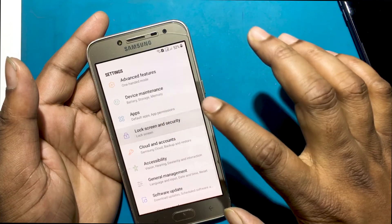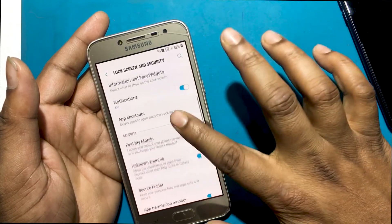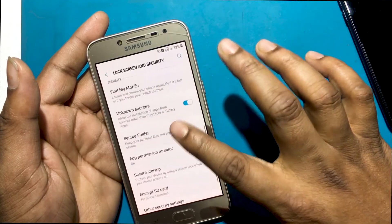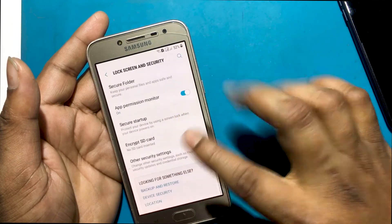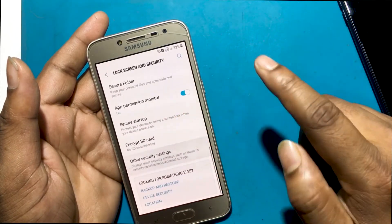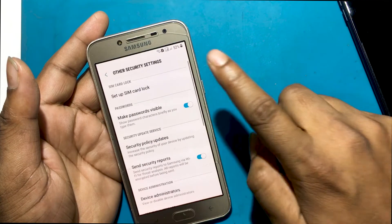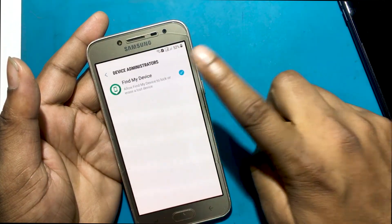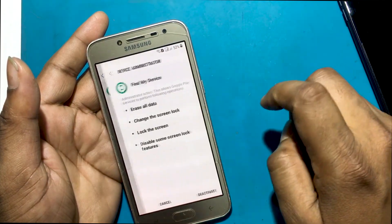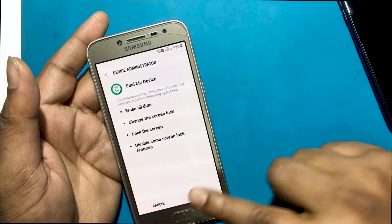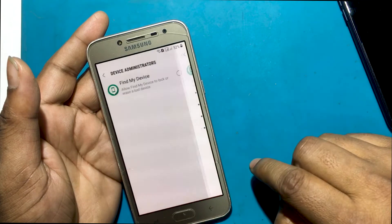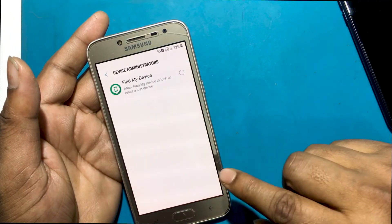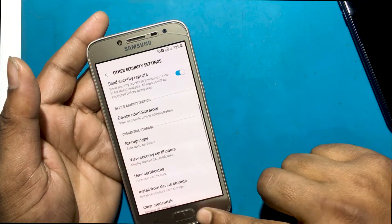Go to Lock Screen and Security, then Other Security Settings. Go to Device Administration and turn off the Find My Device program. Deactivate Find My Device.